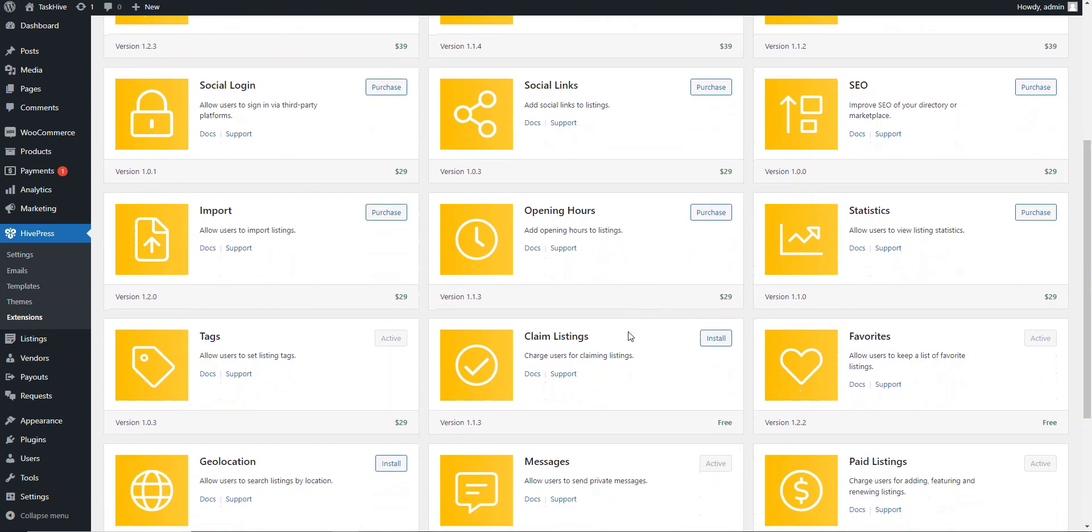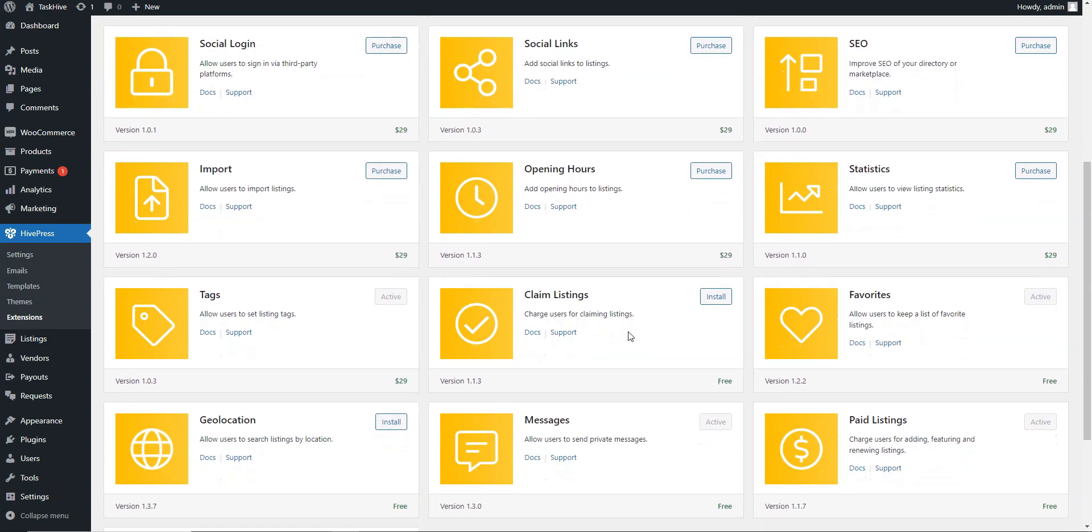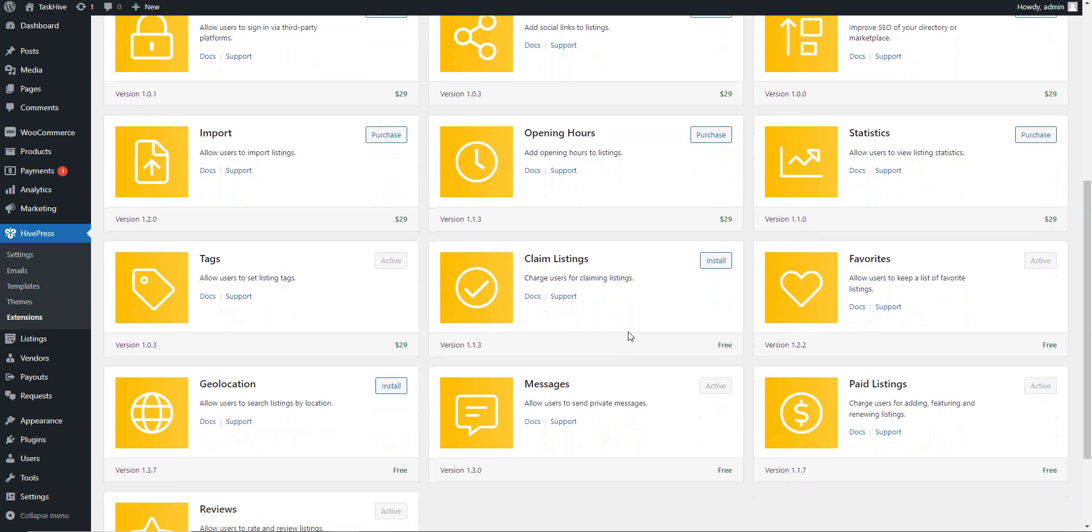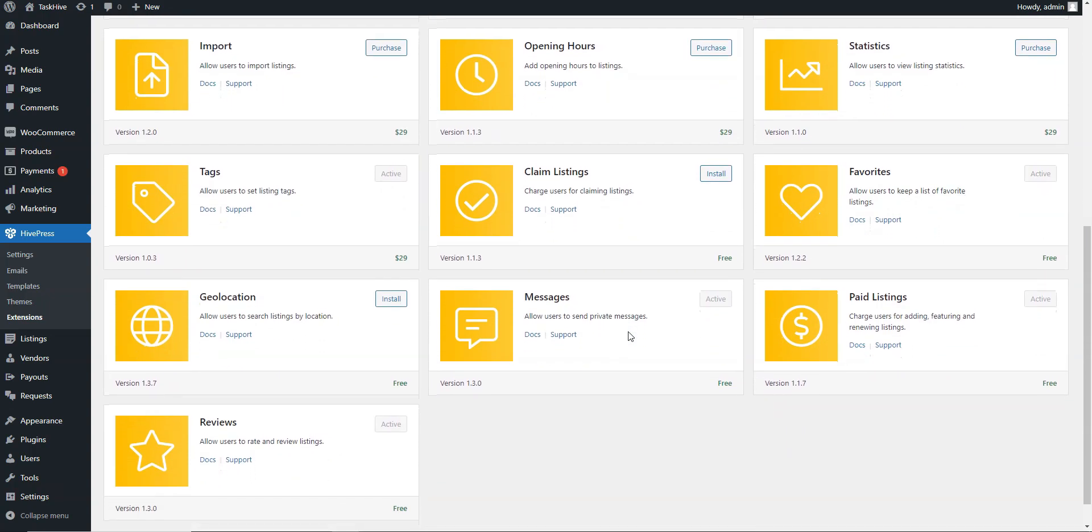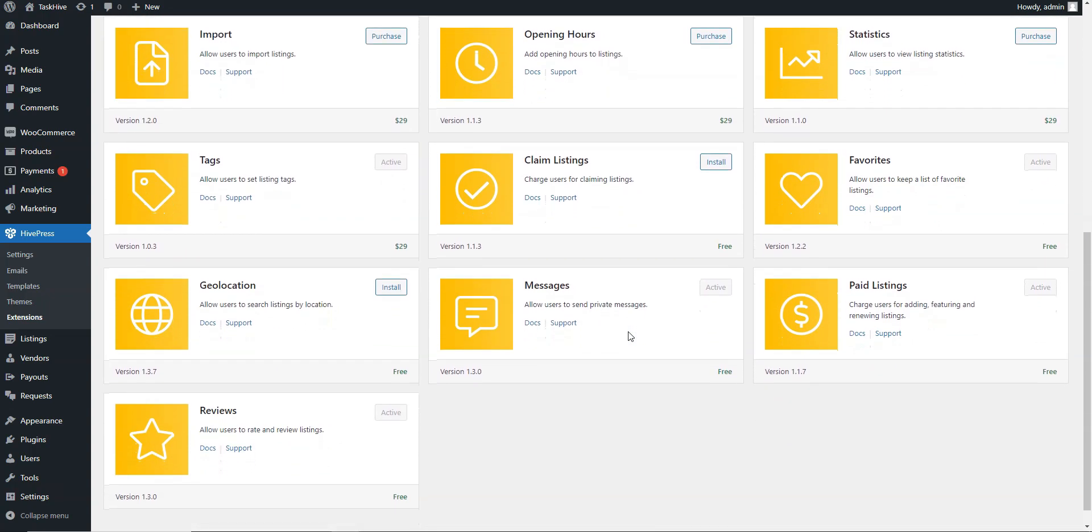The following extensions go with the theme free of price: marketplace, paid listings, tags, favorites, requests, and geolocation.